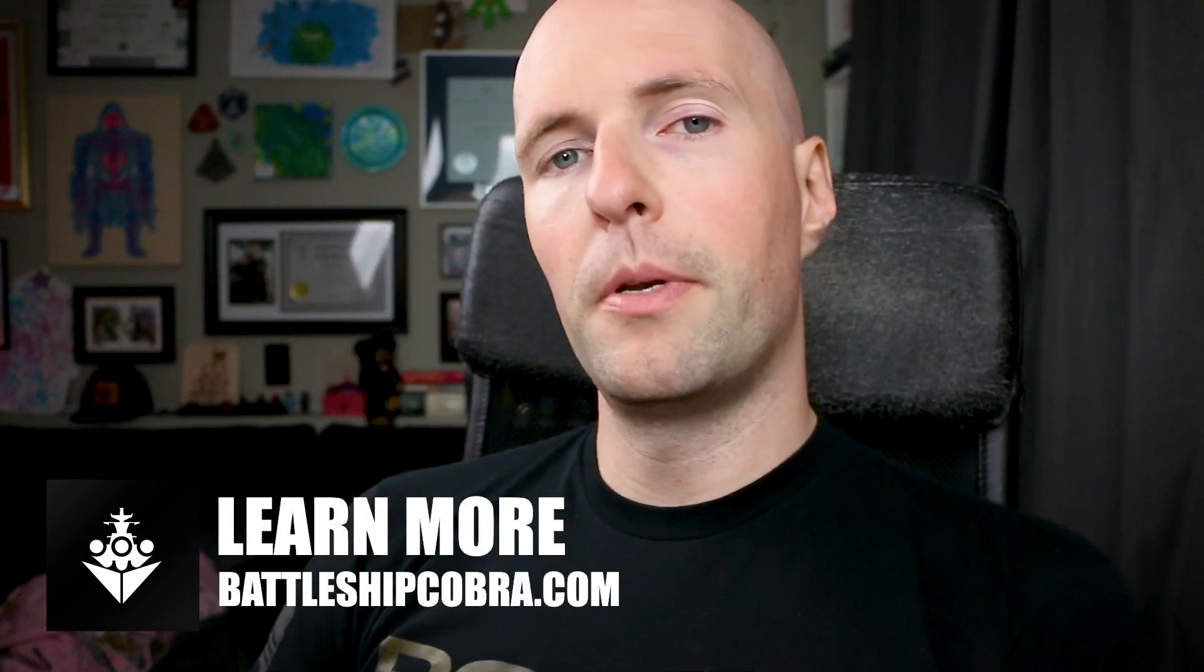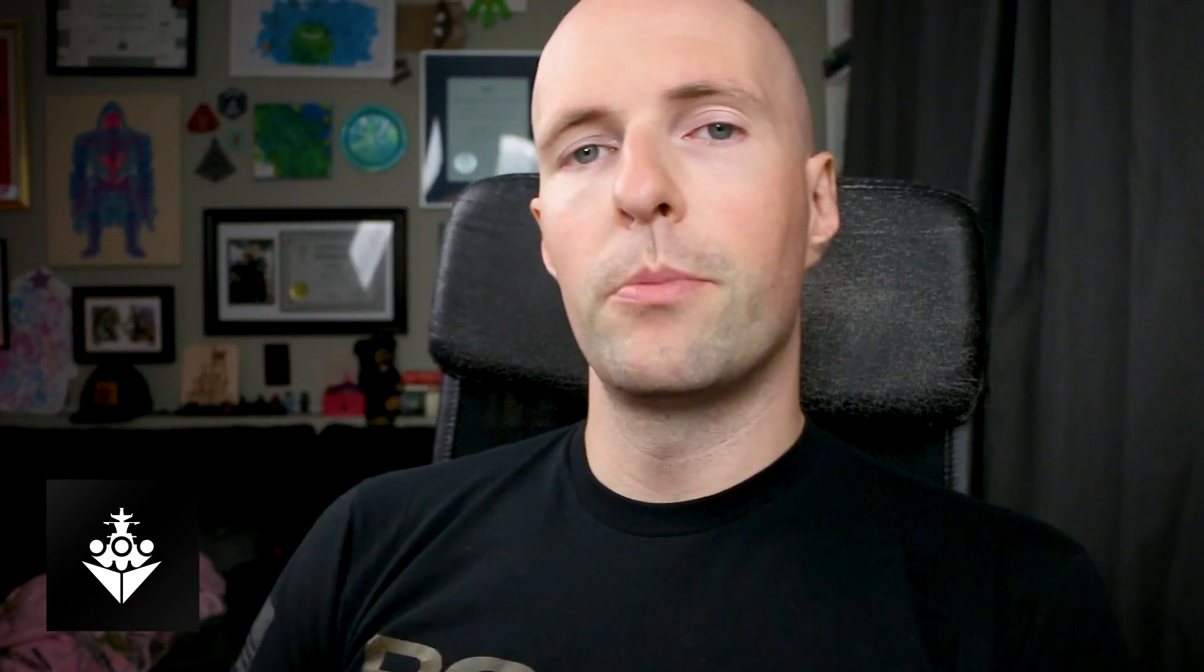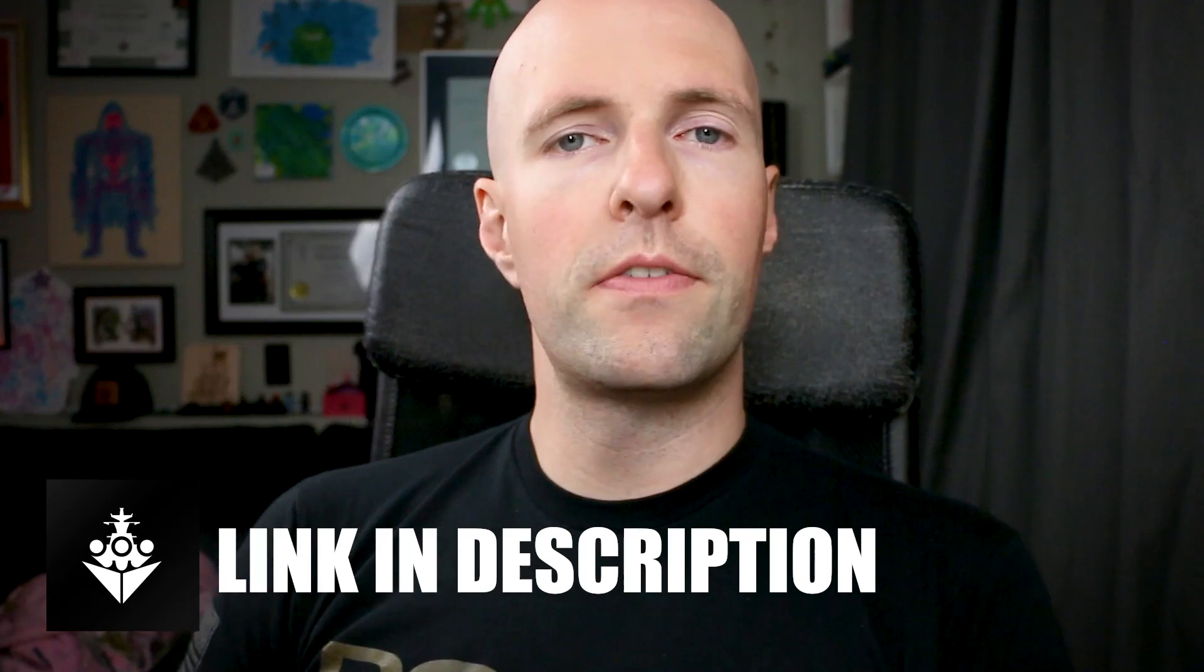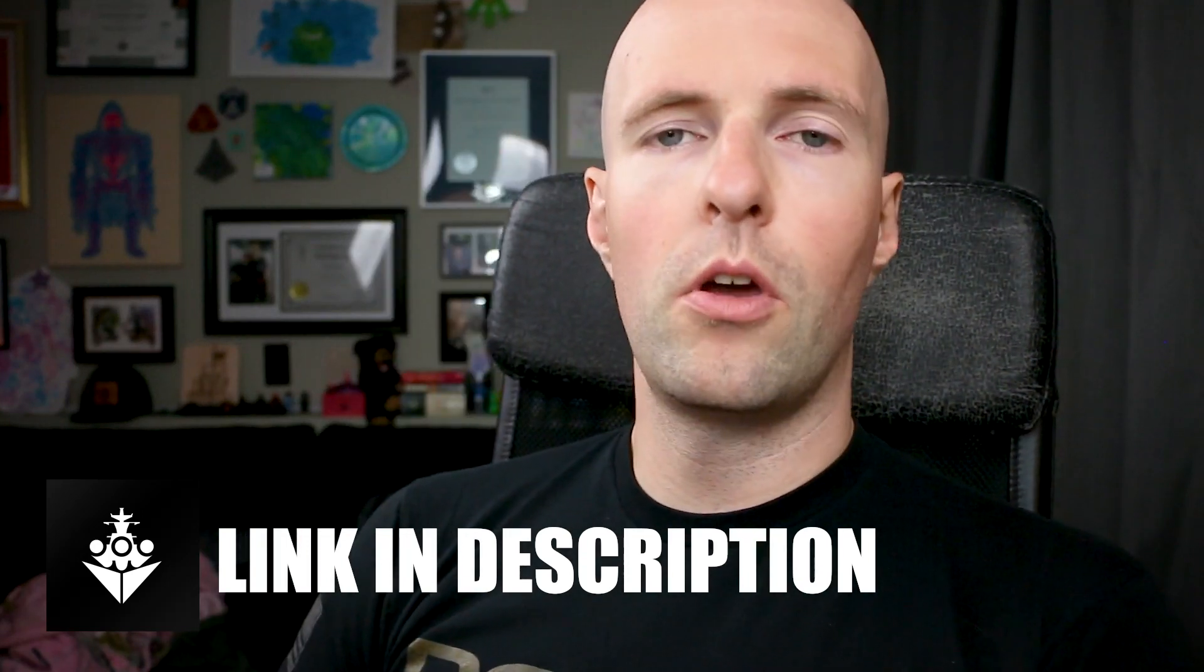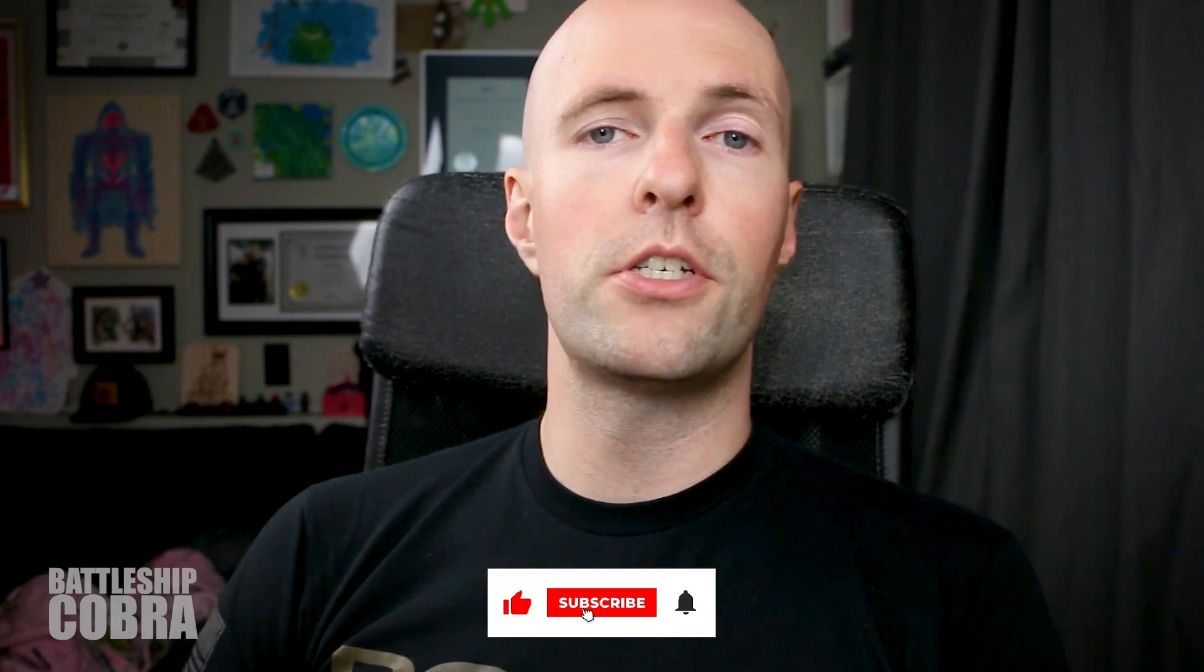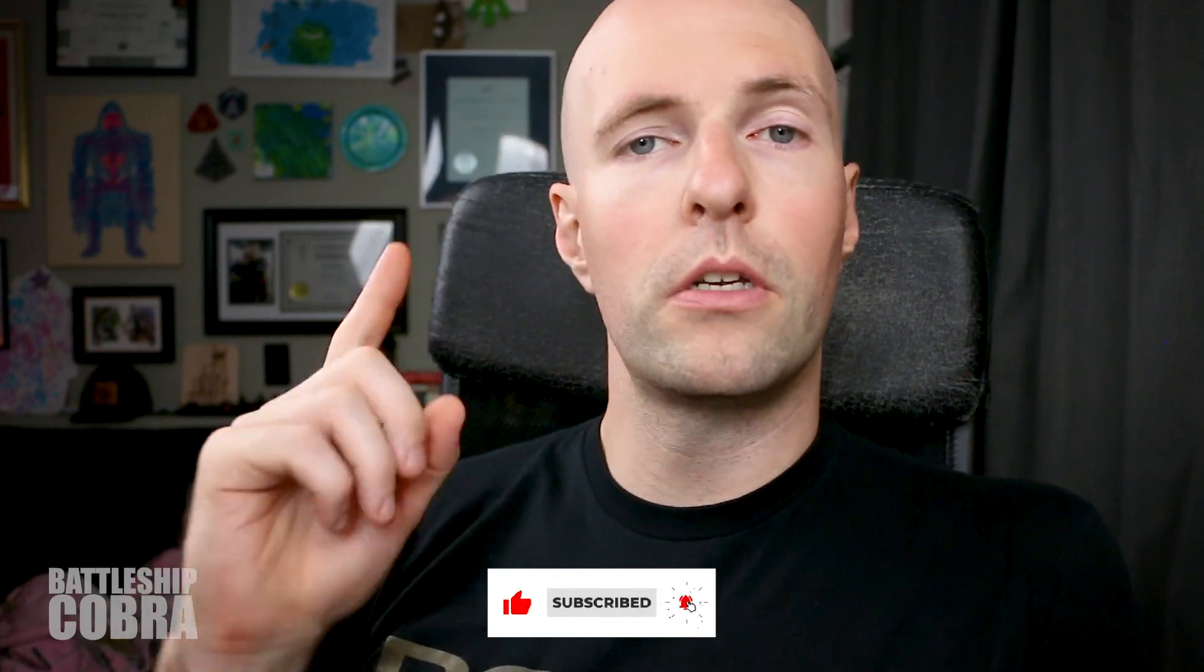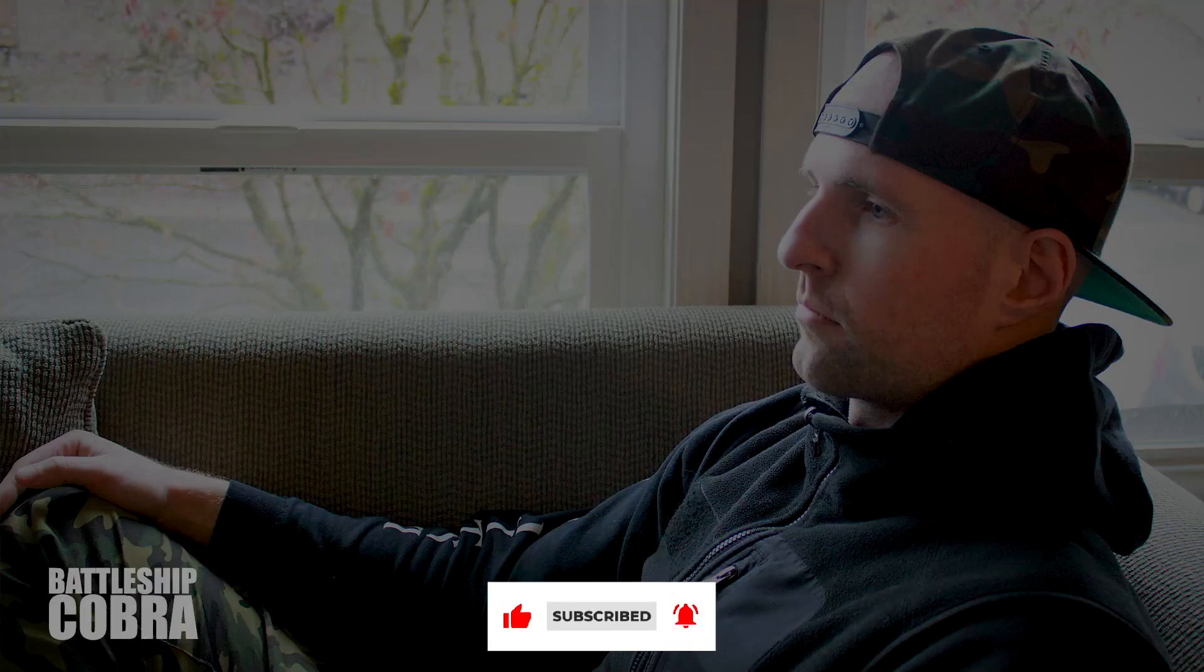So keep that in mind. Make sure you visit battleshipcobra.com. Like, subscribe, share this video. Turn on the notification bell if you don't come to YouTube all the time. Check out my podcast, podcast.battleshipcobra.com. I do weekly videos Mondays at 9am Pacific Standard Time. Thank you very much for watching. See you next week.